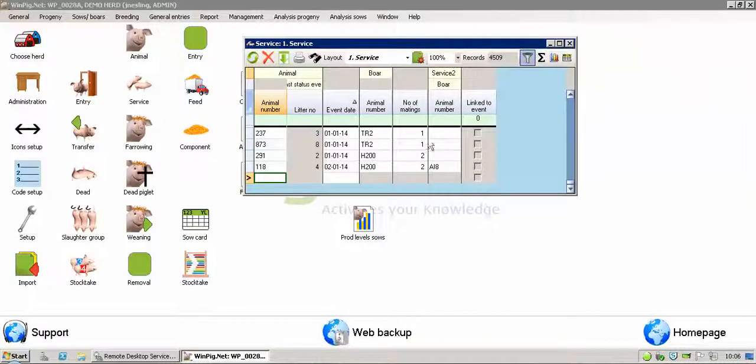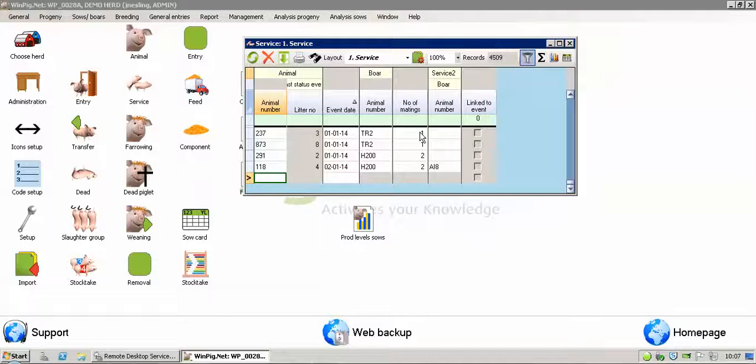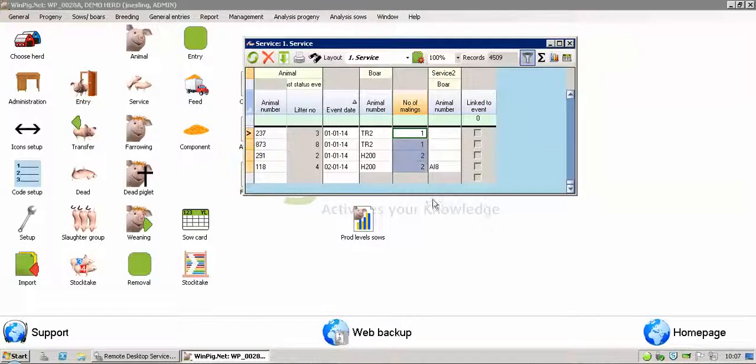With other options on here, with number of matings, obviously you can see one and two have been entered there. If you wanted to change the entry in one fell swoop, then all you do is just highlight the columns you want. You can see I've just dragged down with my mouse, I want to highlight all of those columns.